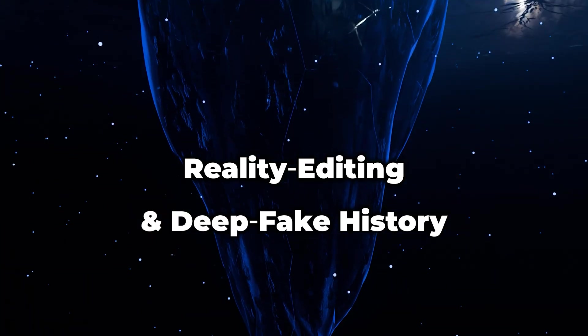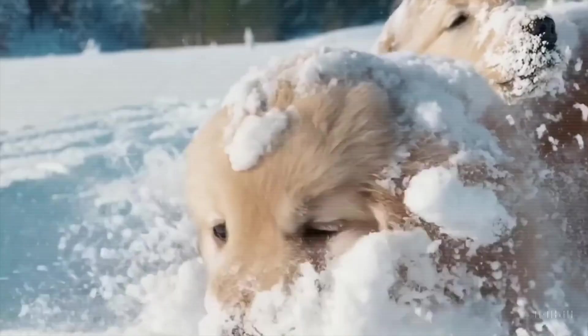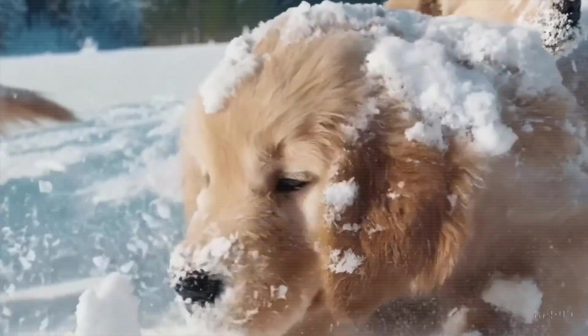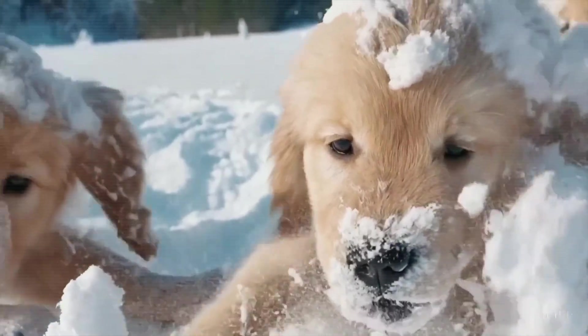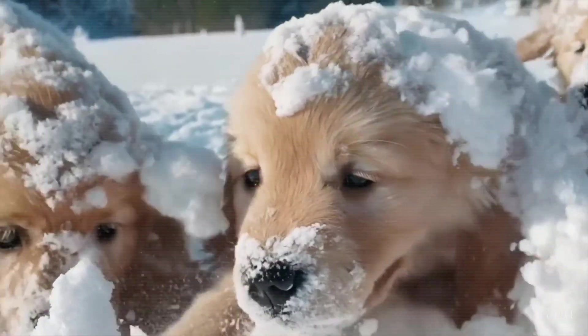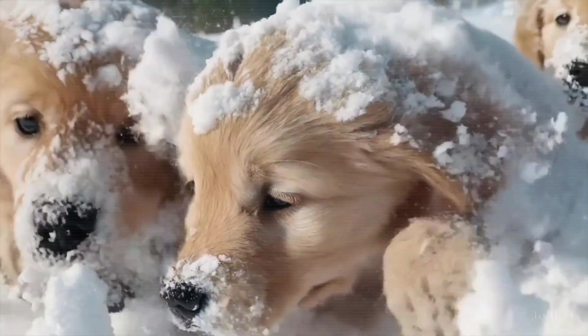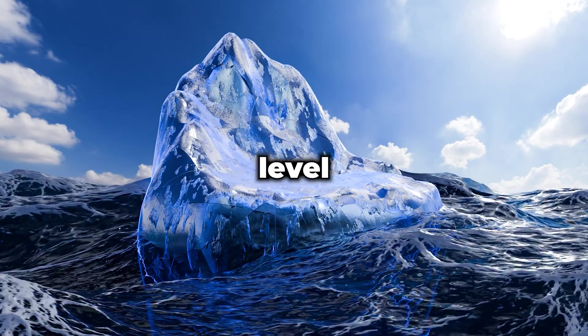Reality editing and deepfake history. As generative video reaches photographic perfection, old archives become clay that anyone can sculpt. Imagine a future where every significant speech, every war crime recording, every police body cam clip can be flipped to show the opposite story. Historians will need cryptographic proof, not eyewitness testimony. Without it, the past is whatever the most compute-rich faction says it is. Hopefully Kanye doesn't get a hold of this.